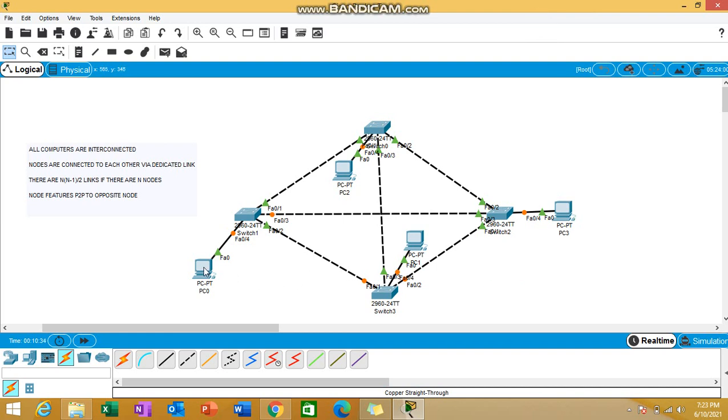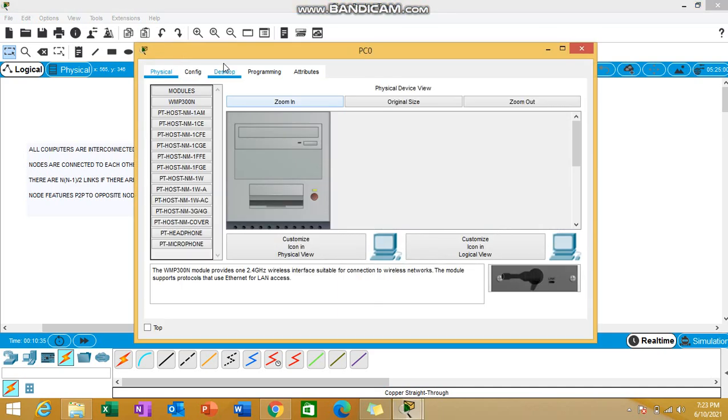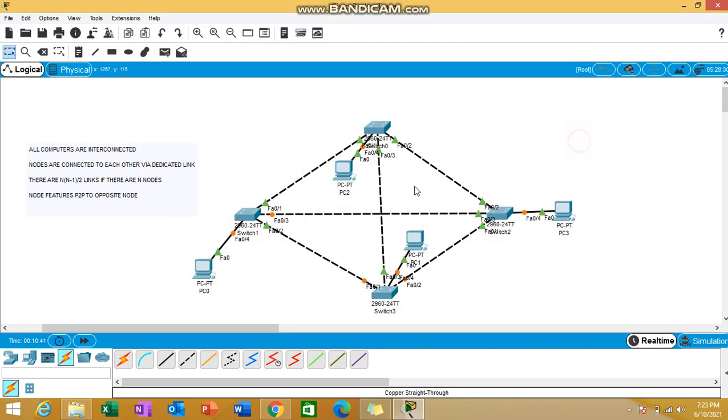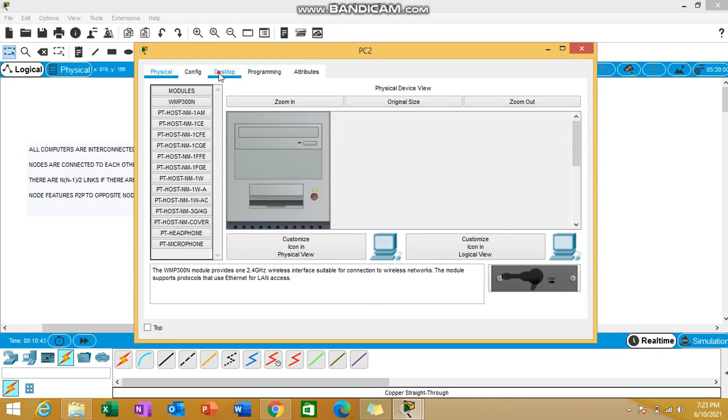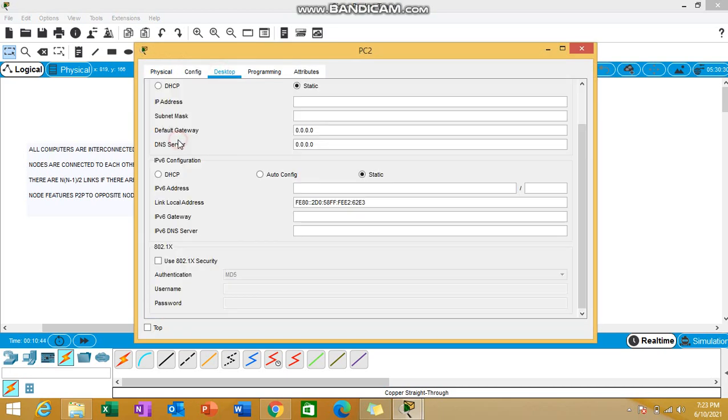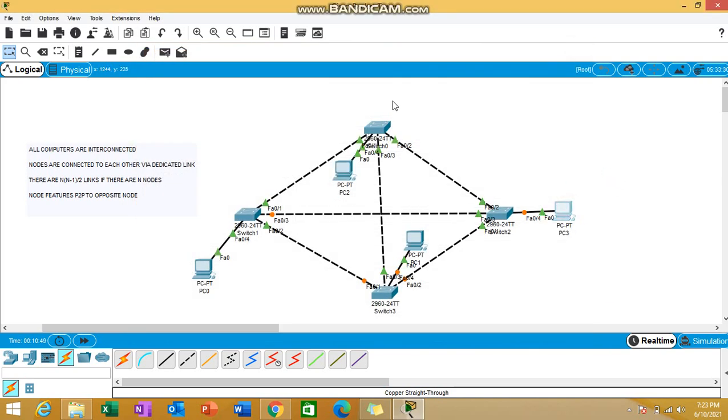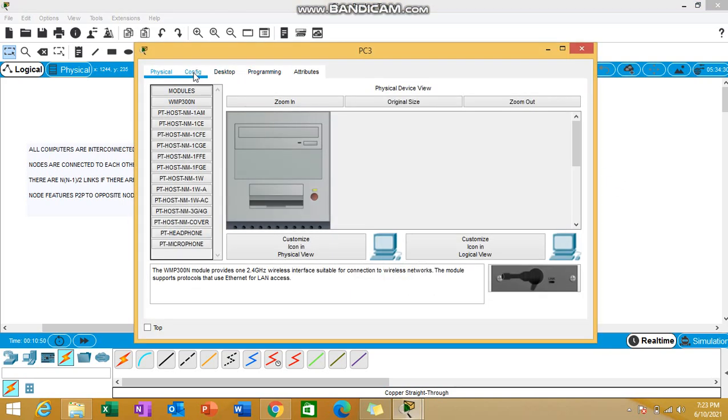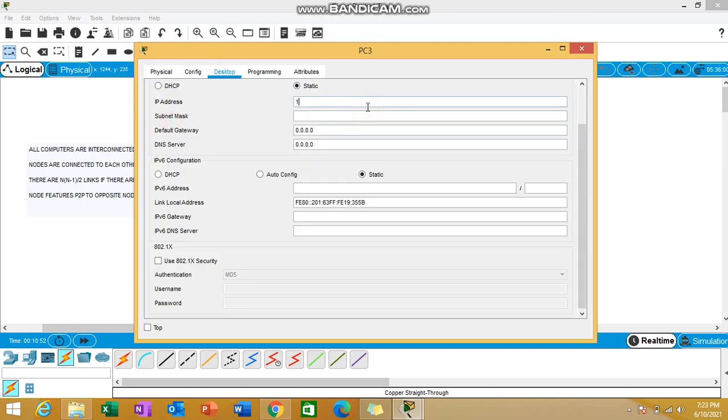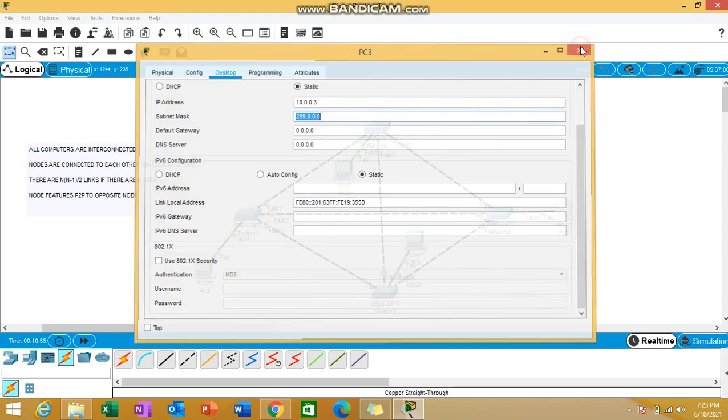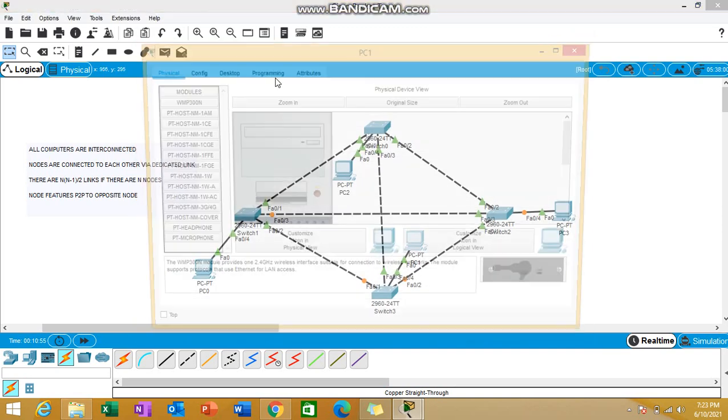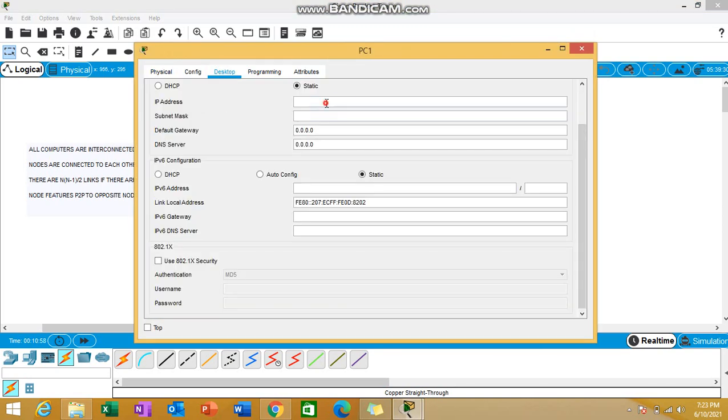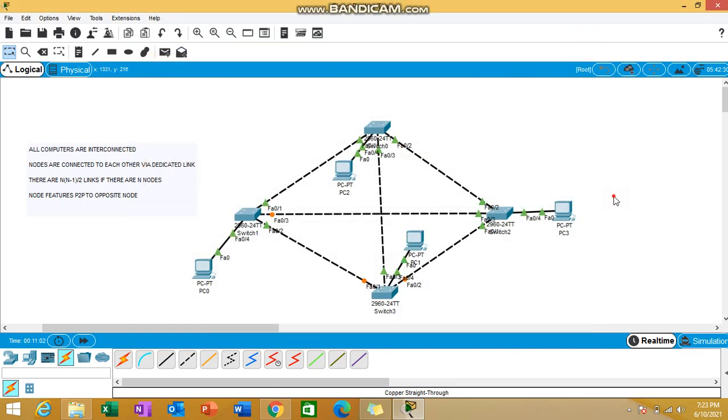I'll be using the same 10 series IP addressing. 10.1, the subnet mask will come automatically in packet tracer. This is 10.2, done. This is 10.3, I'm adding 10.3. And last is 10.4. All four PCs have been assigned IPs.